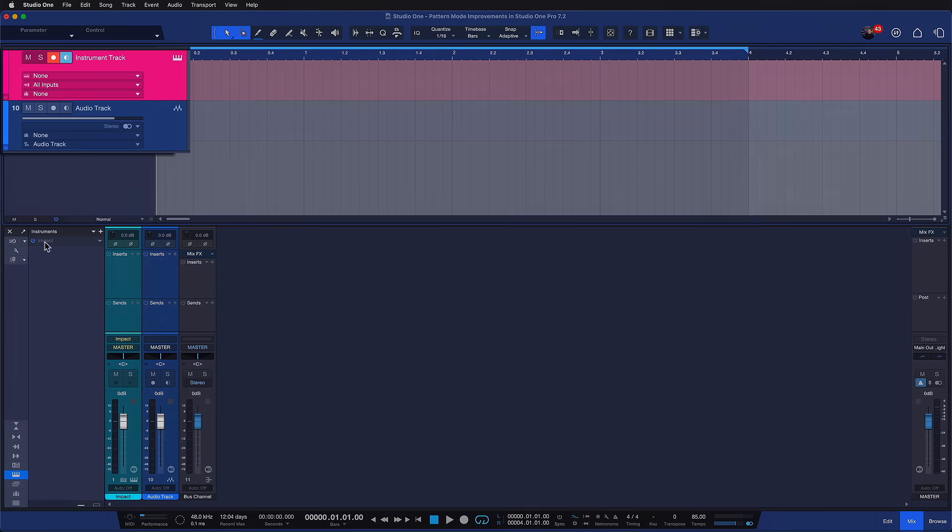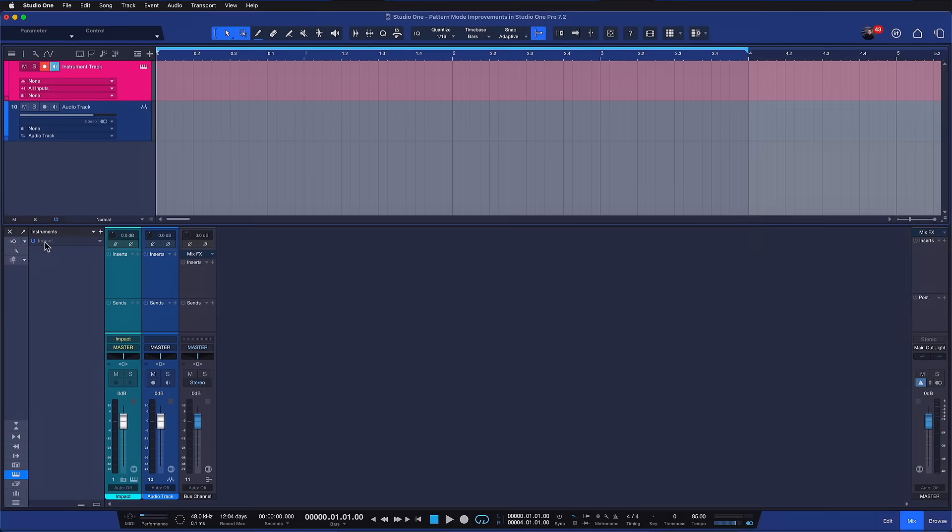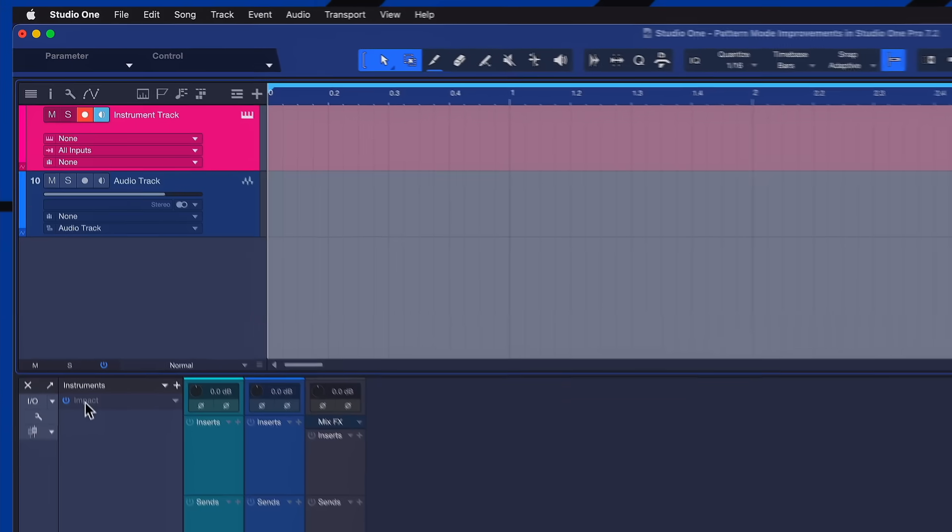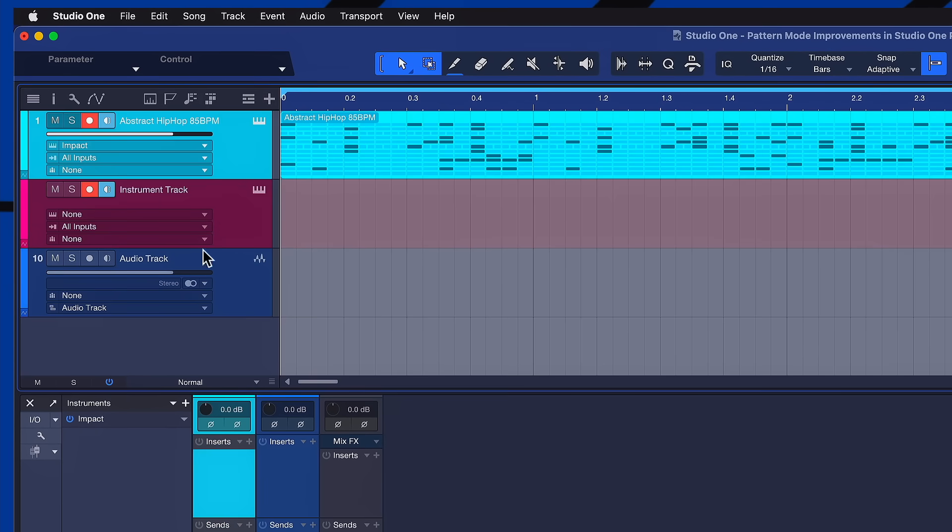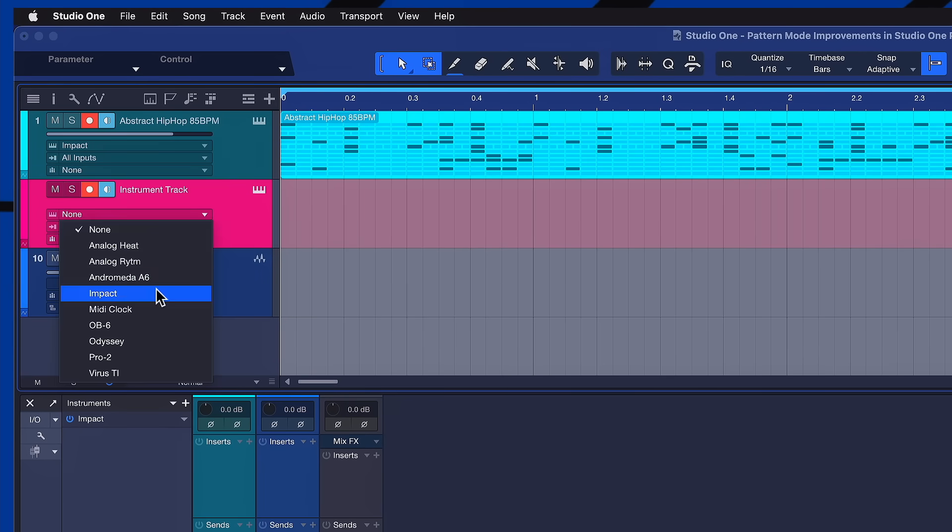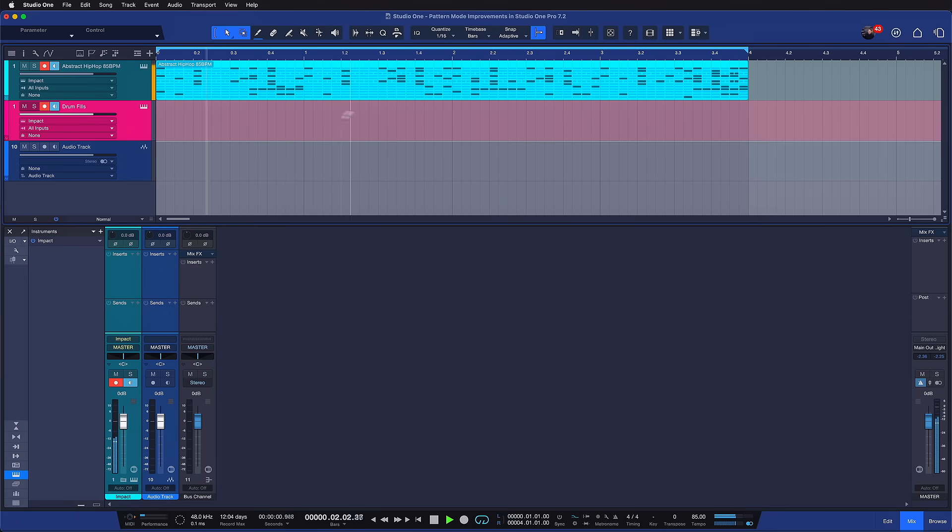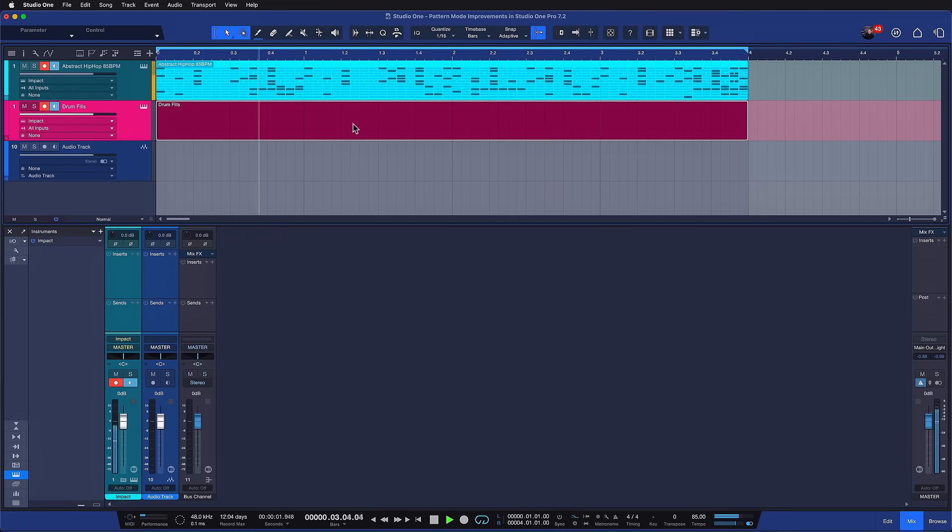And why is that? Well, because in Studio One Pro tracks and channels do not have to be the same thing. For example, it would be possible that you have a second track that's assigned to the same instrument to keep the main instrument clear.